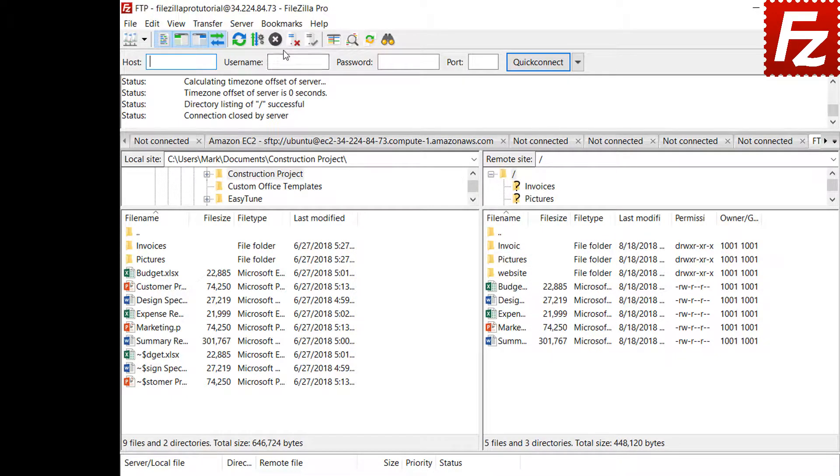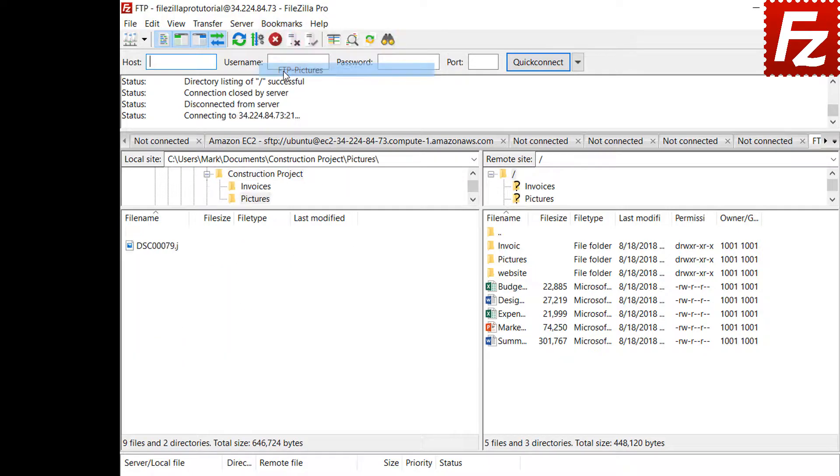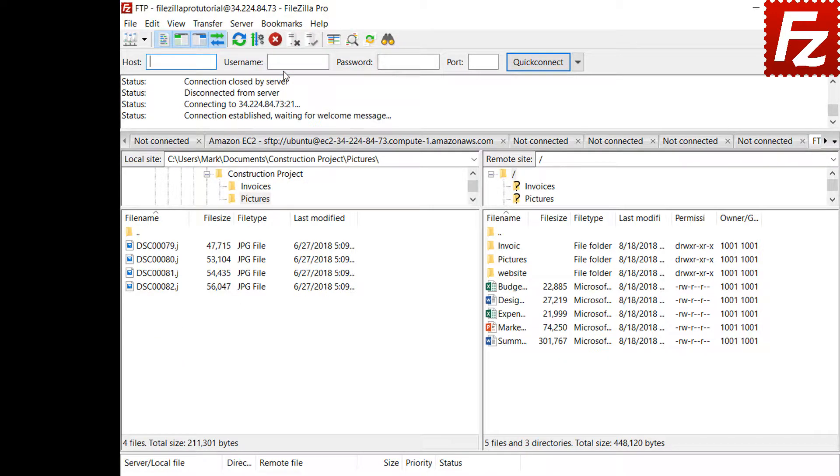Now you can choose the bookmark and FileZilla will automatically change both the local and remote directories.